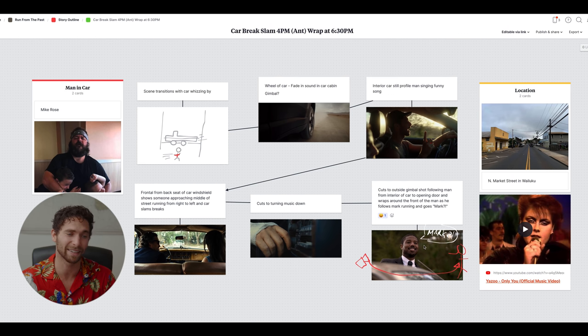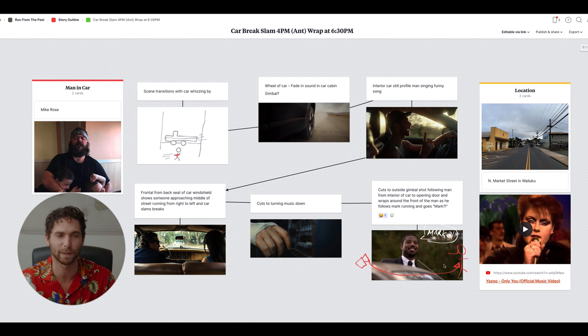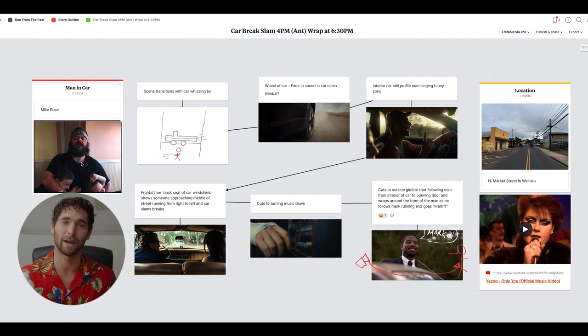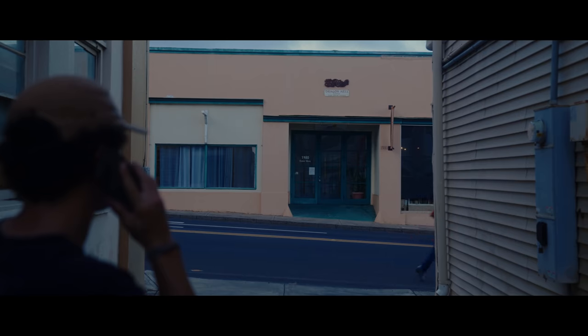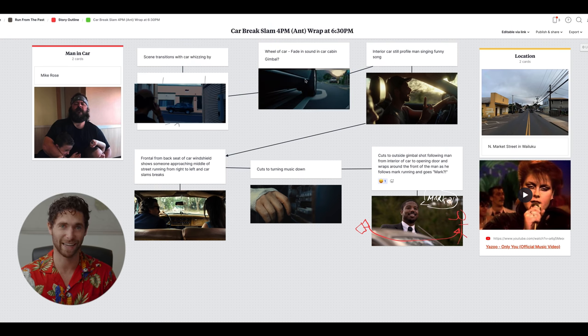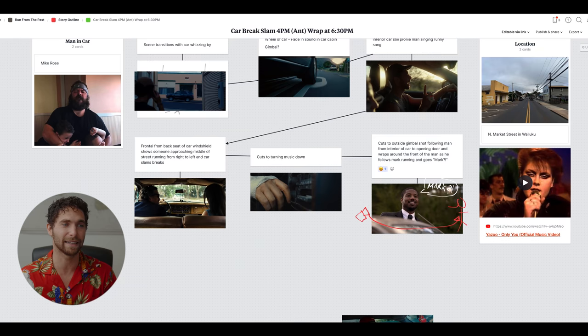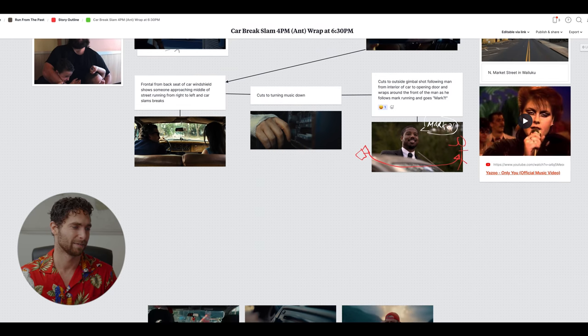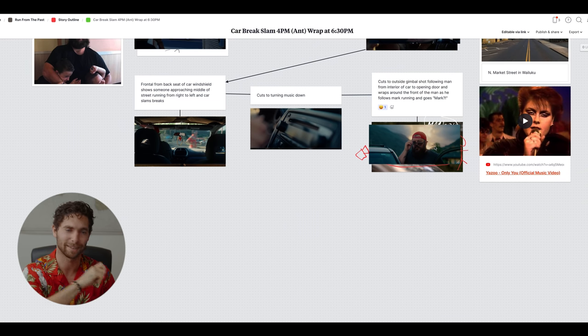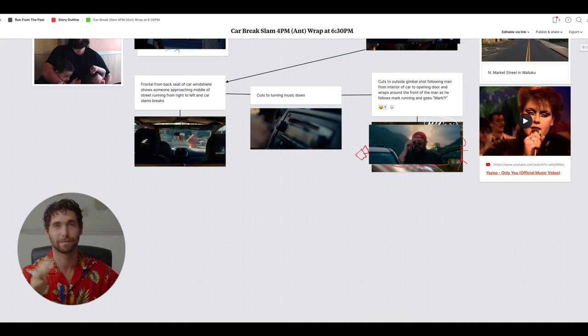I had Michael B. Jordan saying 'Mark' with the camera movement sweeping across, the location we were going to shoot at, the song the guy was singing — Yazoo, 'Only You' — and my guy Mike Rose, who was our main character in that scene. Then let me show you how great this worked out. Scene with the car whizzing by — boom, that's exactly how it worked out. Car wheel — I knew exactly how to get that. Interior car of the guy singing and slamming on the brakes — boom, look at that. Mark running across the screen — boom. Turning down the car radio — boom. The guy hopping out of the car — little Steven Spielberg Jurassic Park moment where he takes his sunglasses off and goes, 'Mark?' Worked out perfectly, flawlessly.